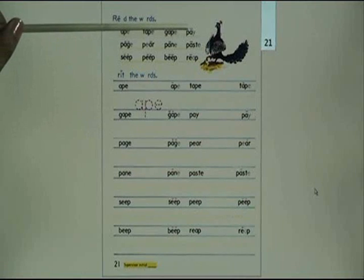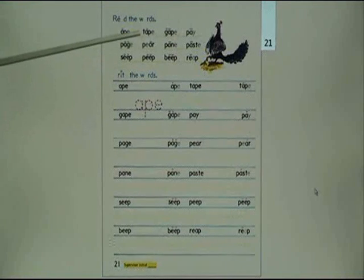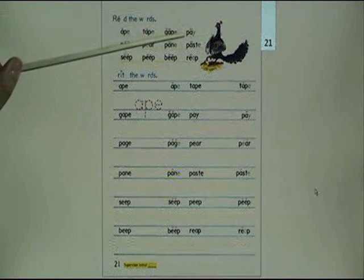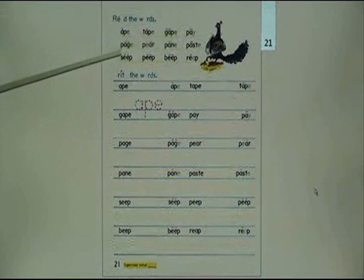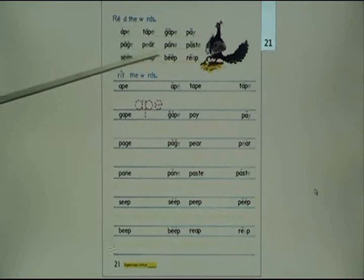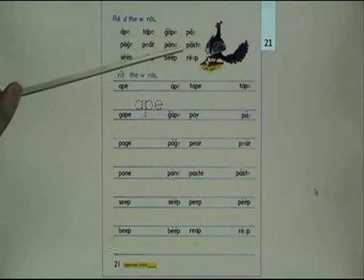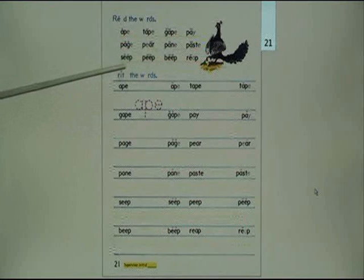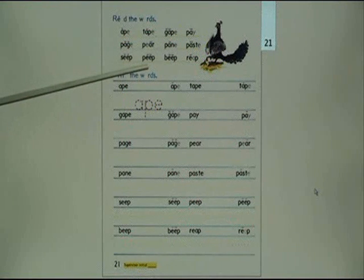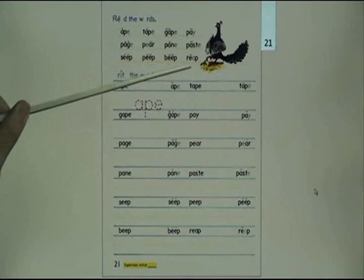Read the words: ape, tape, gape, pay, page, pair, pain, paste, sip, pit, dip, rip.